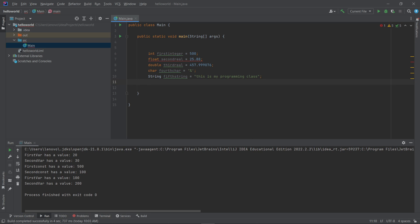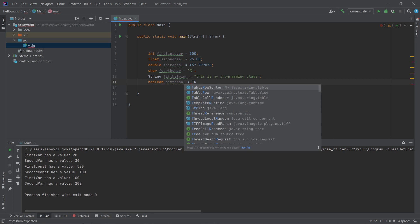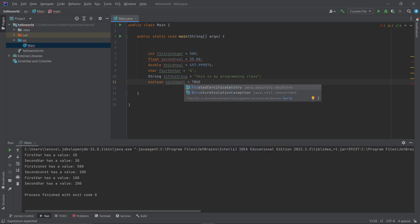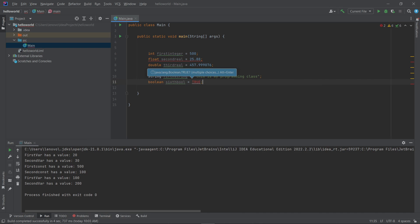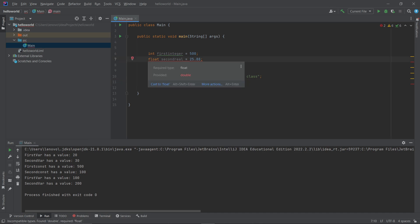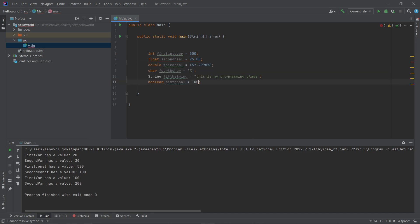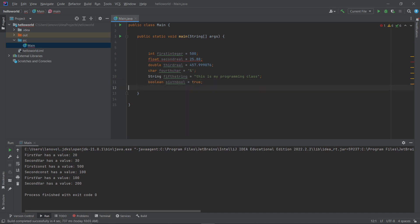Finally, the boolean data type. Write 'boolean', then the variable name — let's call it 'sixth_boolean' — and assign it a value of true or false. Let's set it to true. Remember to use lowercase 'true' in Java. So sixth_boolean is storing the value true.